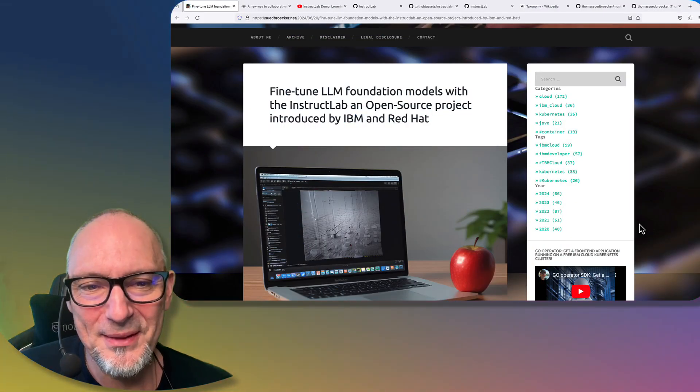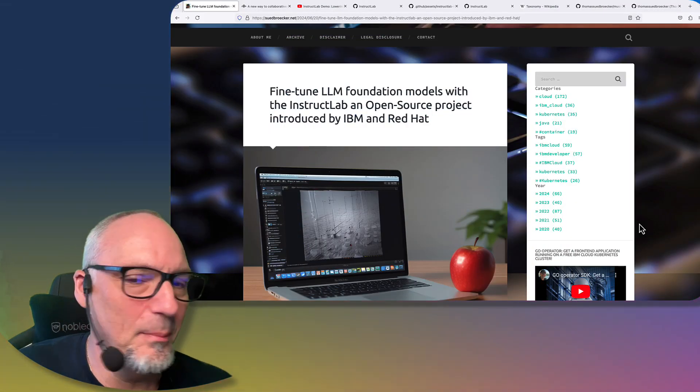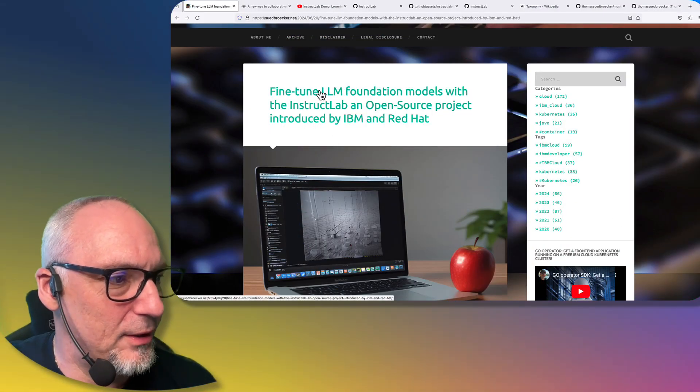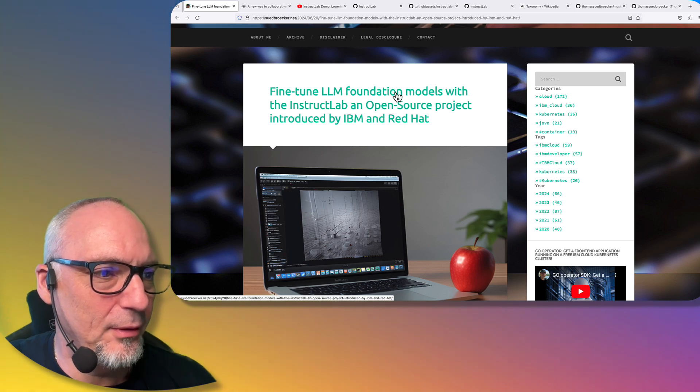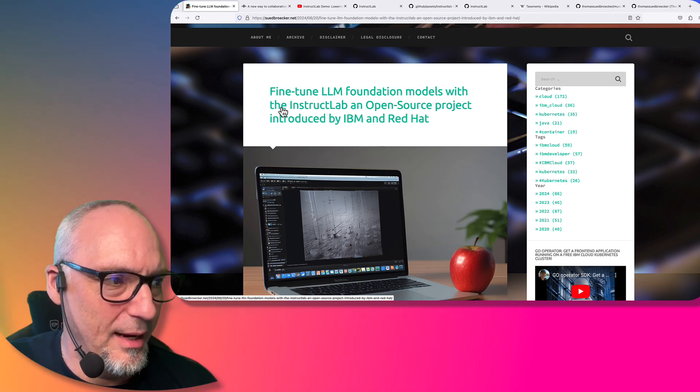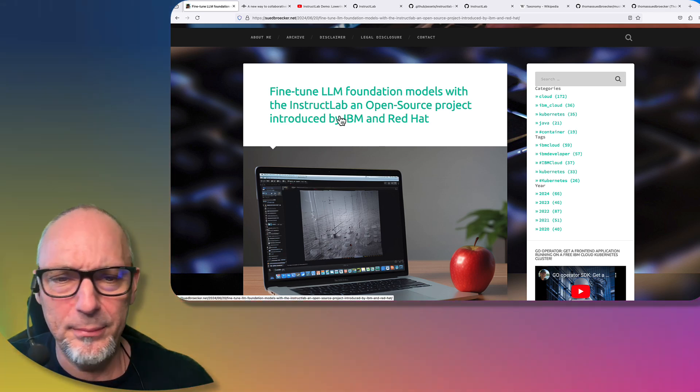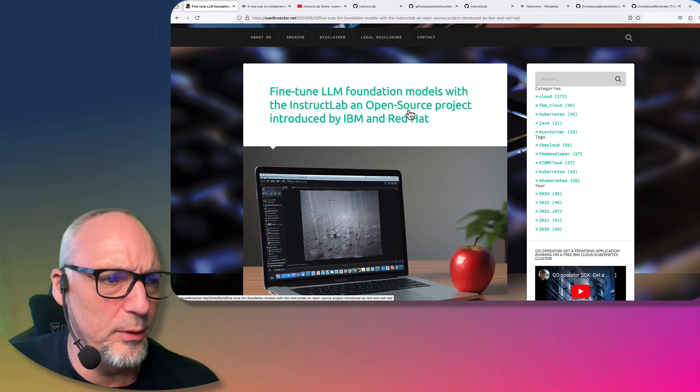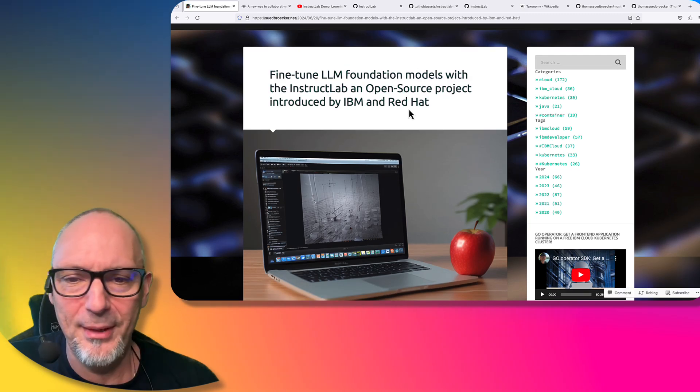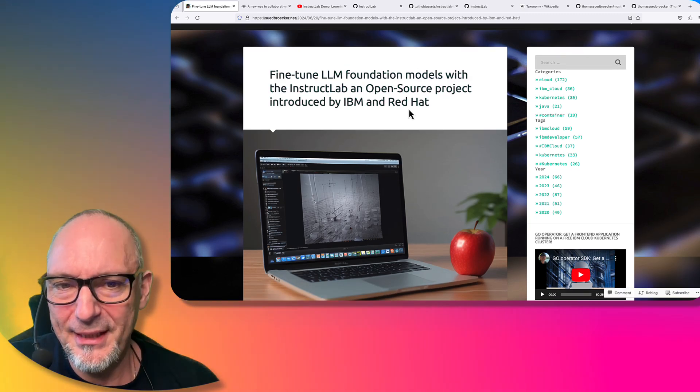This video is related to a blog post I wrote called Fine-Tune LLM Foundation Models with Instruct Lab, an open source project introduced by IBM and Red Hat.